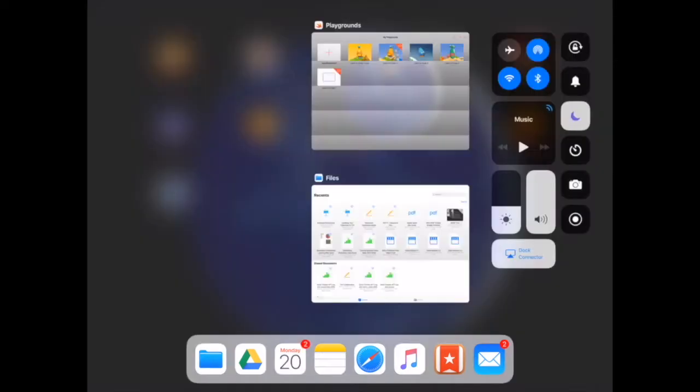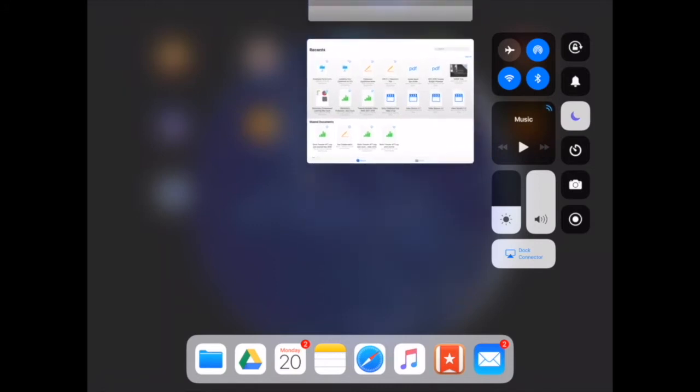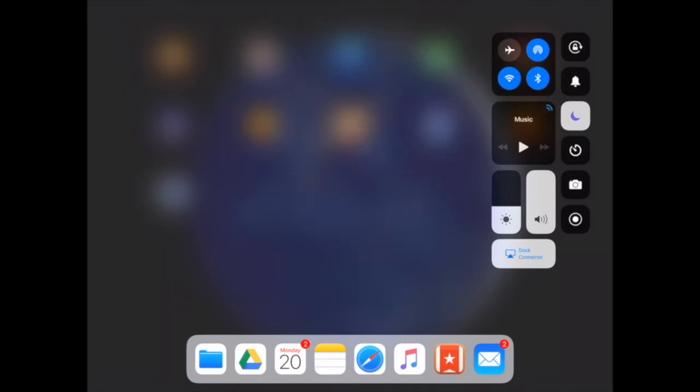Another great thing is you can close multiple applications at once. You'll see I have Playgrounds and Files open. I can grab both of those and swipe up and it will close them both at one time. So it's much quicker and more efficient for you to be able to close apps.